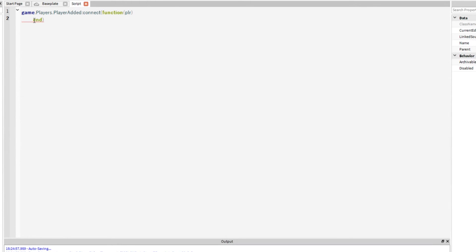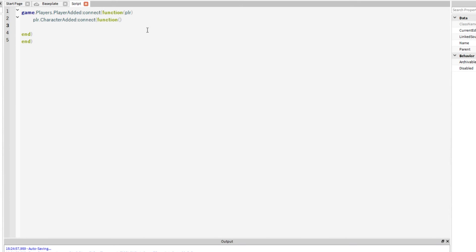Put that in there. We'll put player dot character added connect function. Really that should be tabbed in there. And then we'll put print player dot name has joined us again.